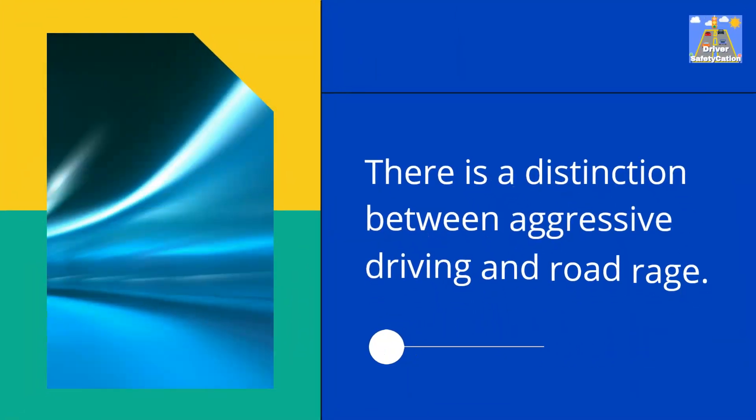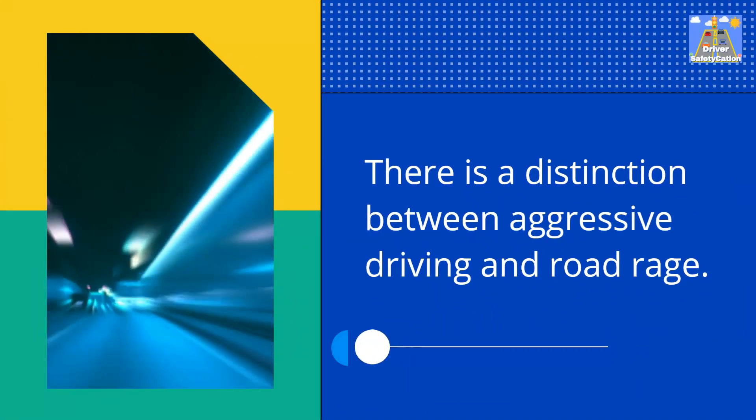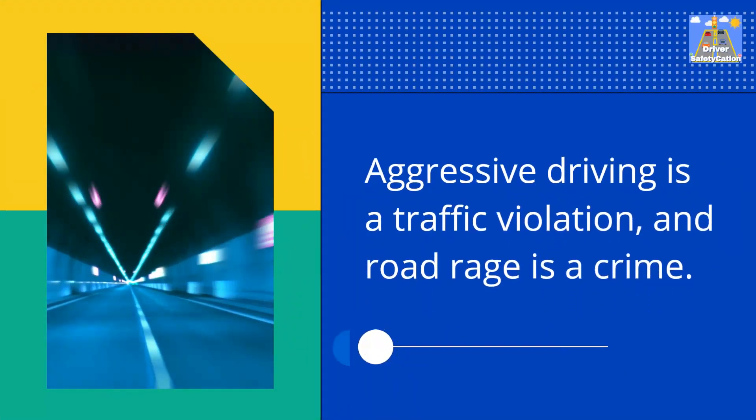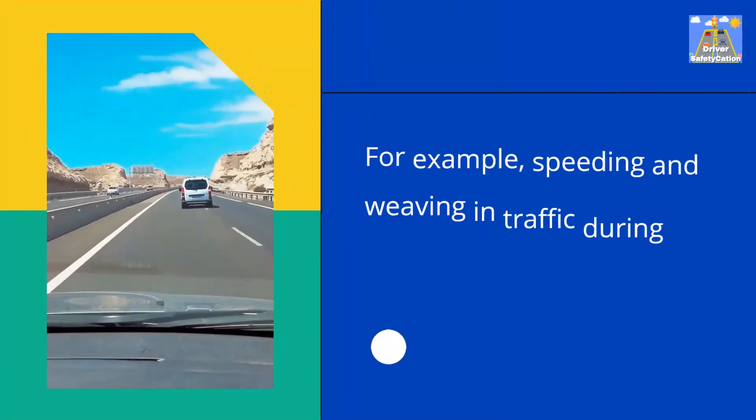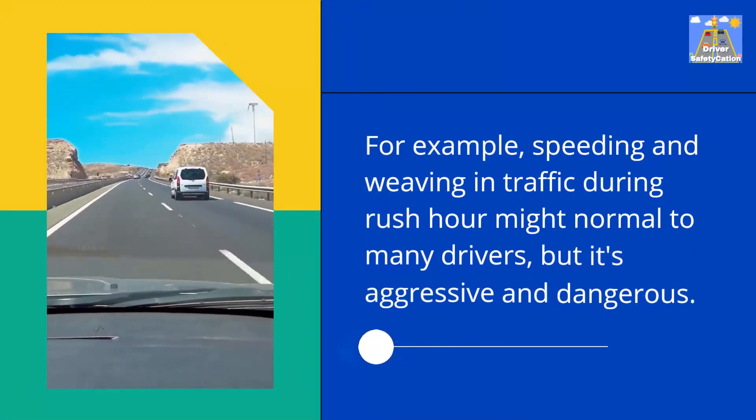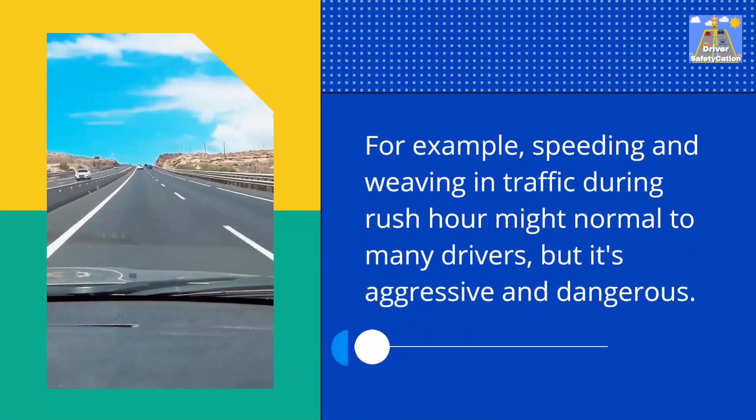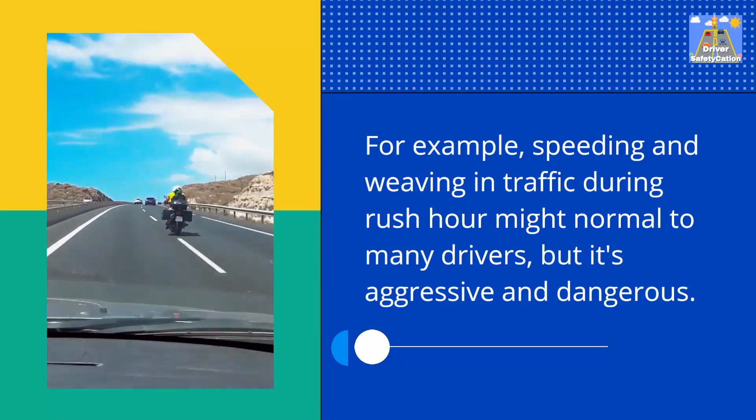There is a distinction between aggressive driving and road rage. Aggressive driving is a traffic violation, and road rage is a crime. For example, speeding and weaving in traffic during rush hour might seem normal to many drivers, but it's aggressive and dangerous.